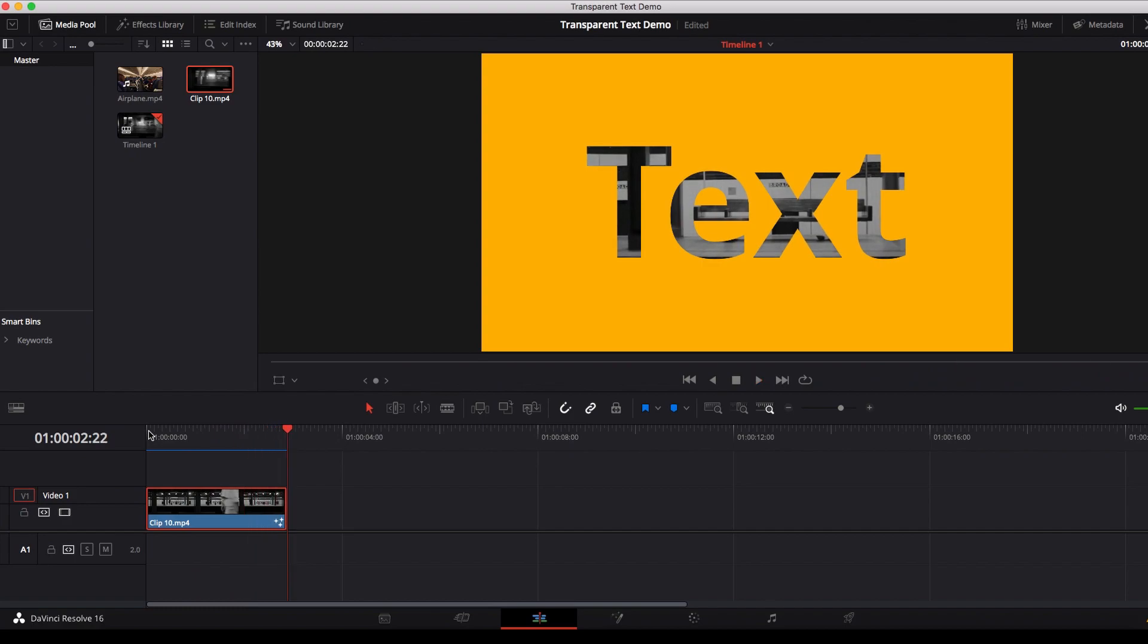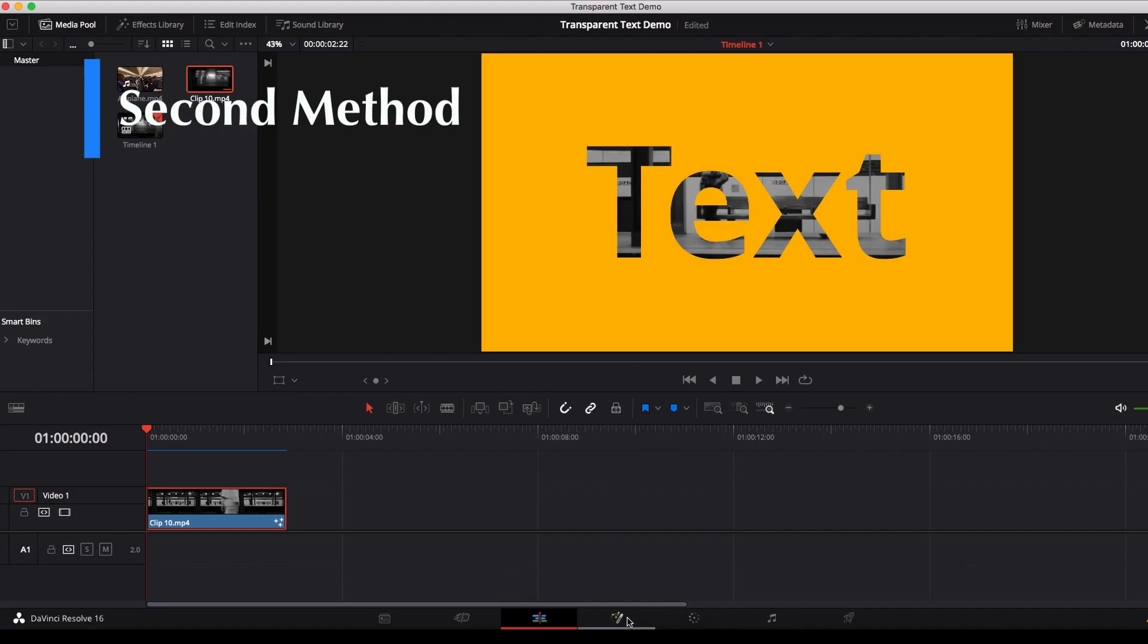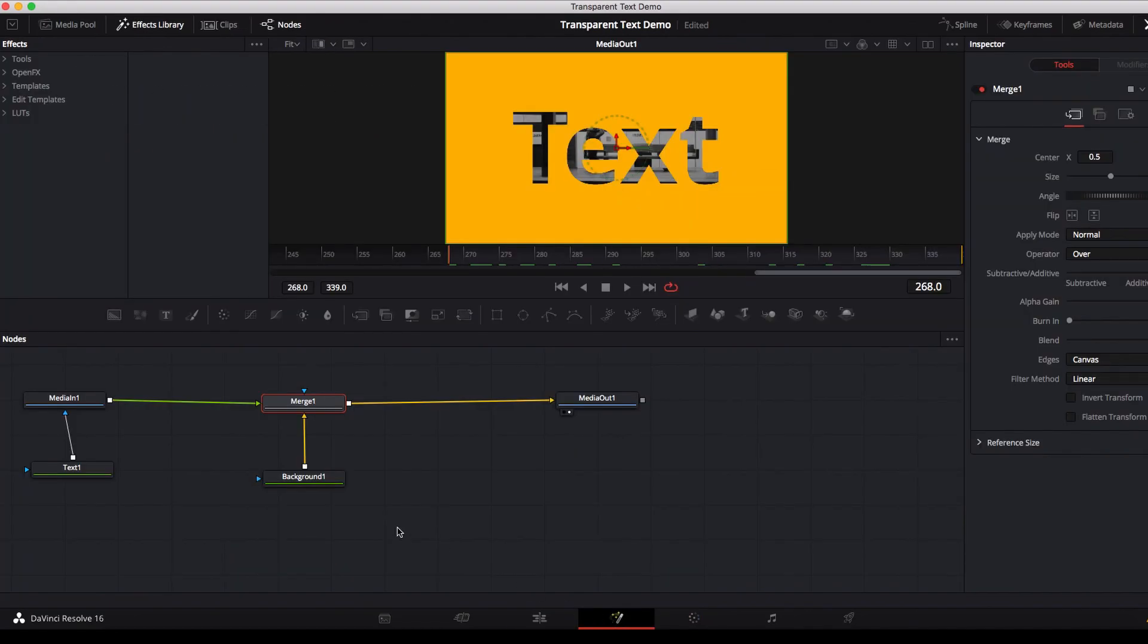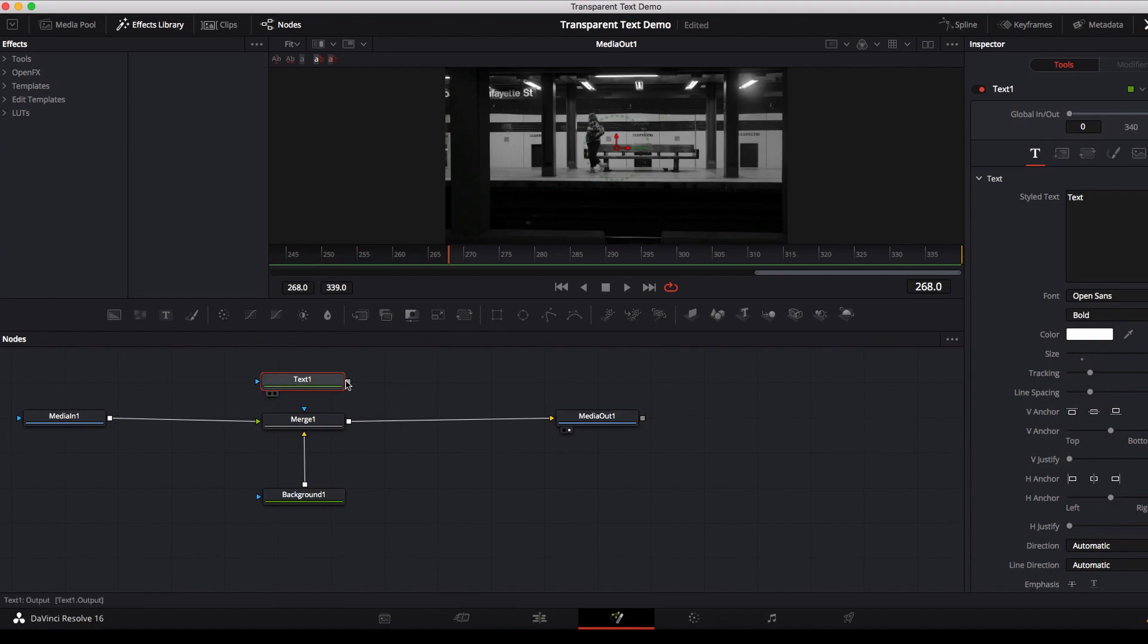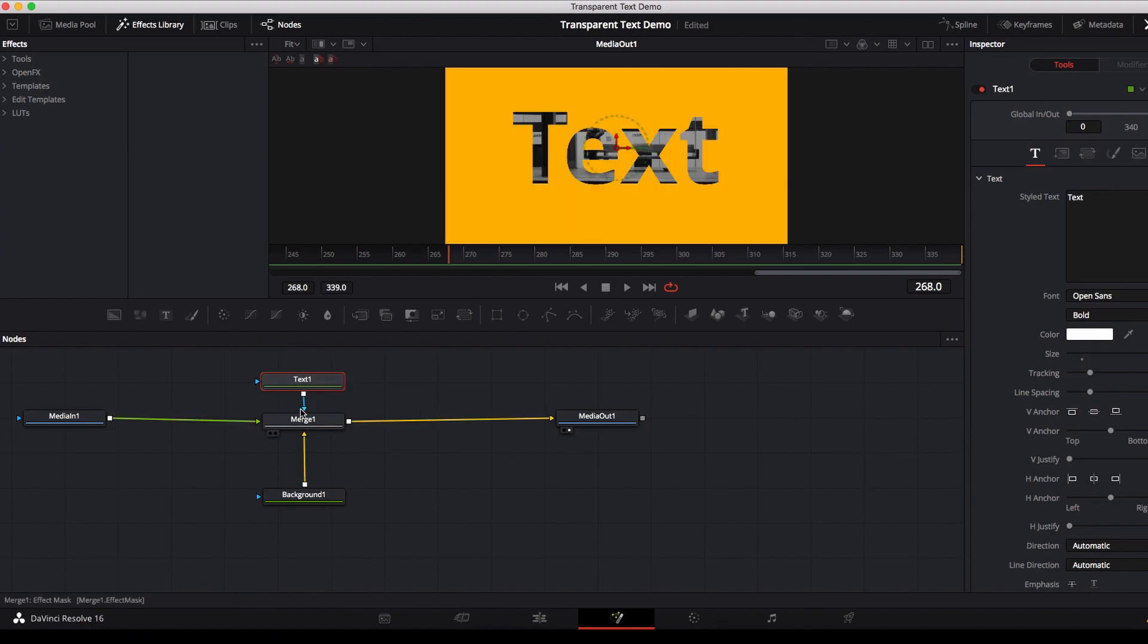Now there's another way of doing this, that is instead of connecting the text node to the media in node, we can connect the text node to the effects mask input of the merge node. Once we do that, you will see now that there's no difference between the output, we are achieving exactly the same result.